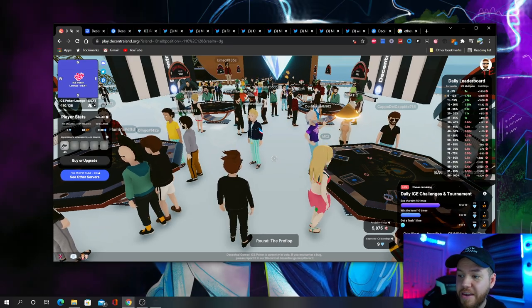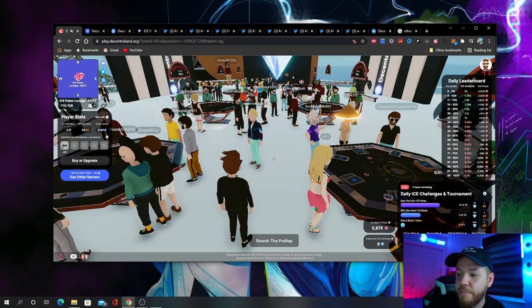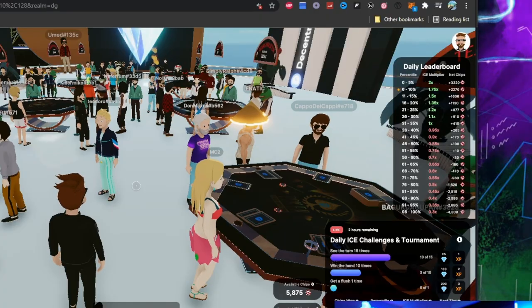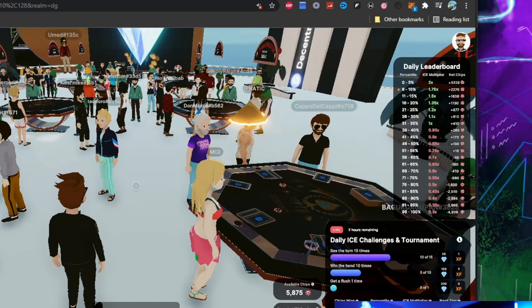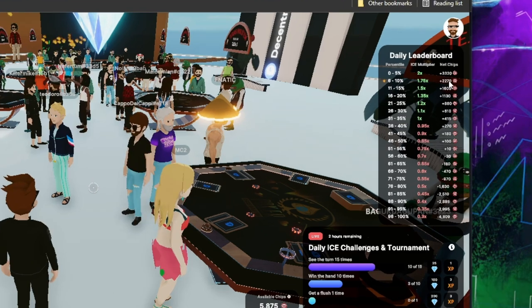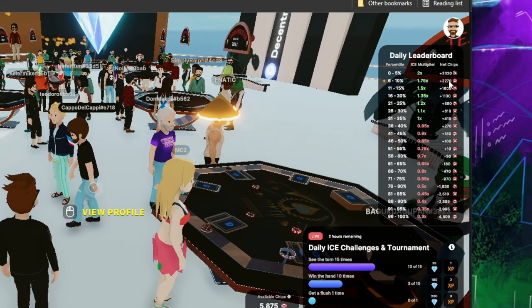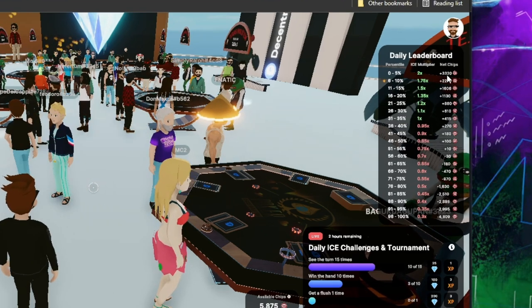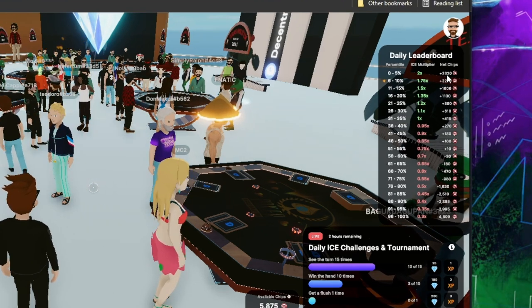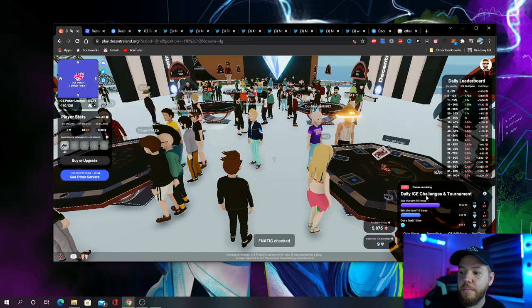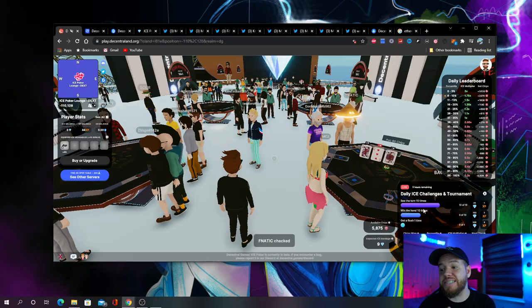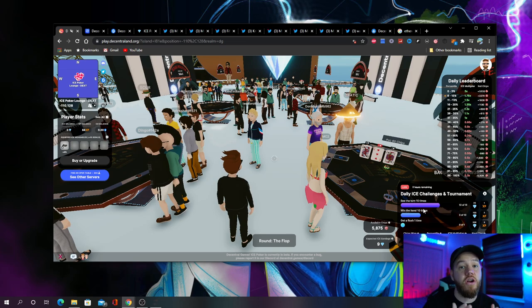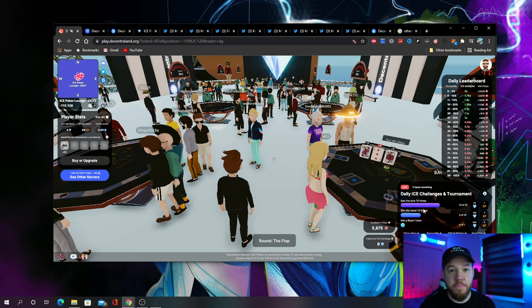You can see that I'm currently in the top 10 percentile because I've won 2,875 chips today. So in order for me to get to the top five percentile, I just got to win 3,320 chips. Then once I complete everything, I'll be able to get the maximum amount of ice tokens that I can earn for the day.